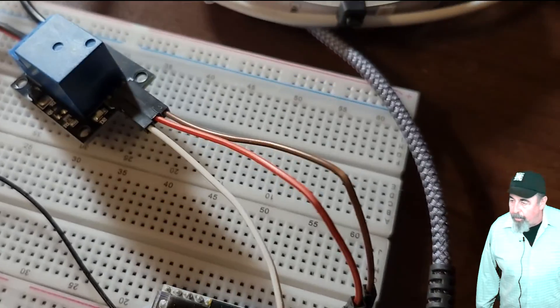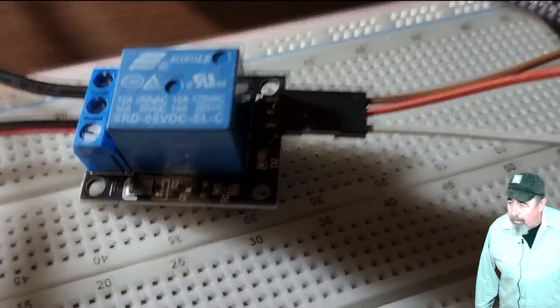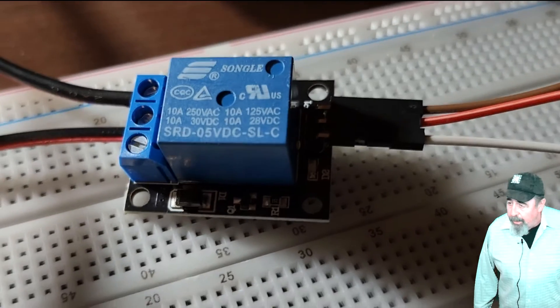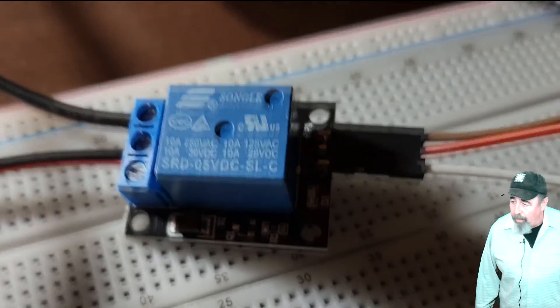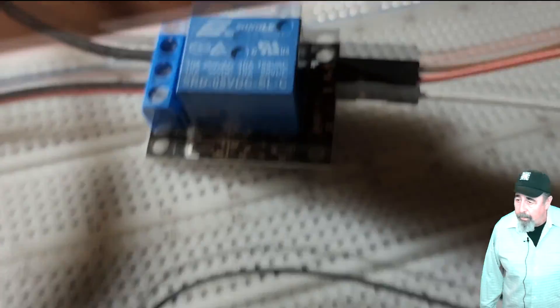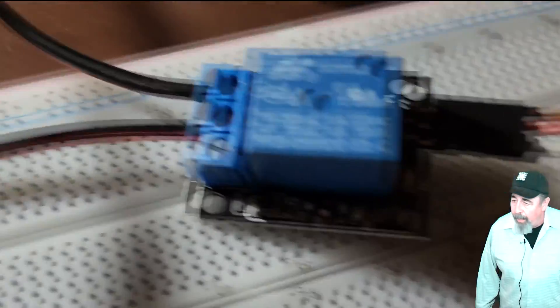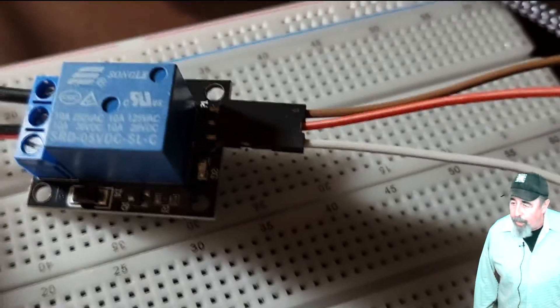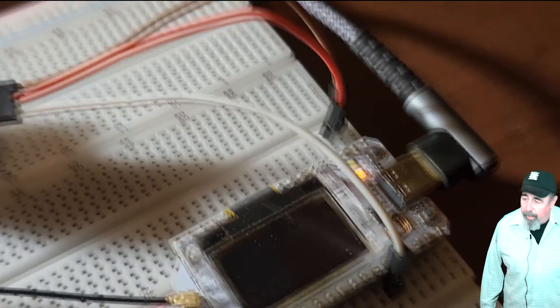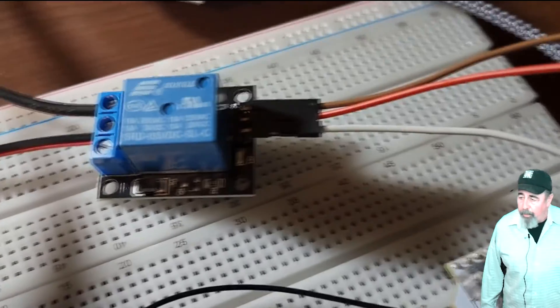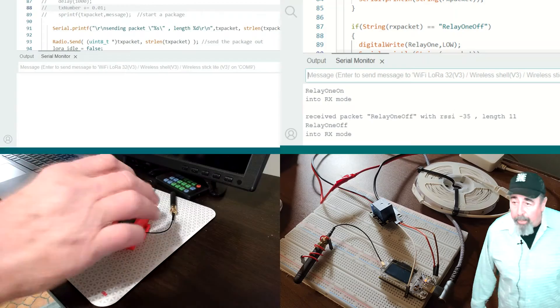Let's get a close up of that relay so you can see the ratings on there. This one's straight up 10 amps across the board. You're going to have to shop around on the relay situation if you have different requirements. This is what I just had off the shelf. Here we go.